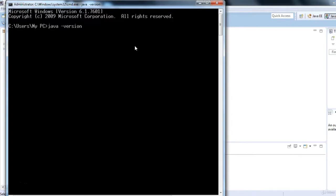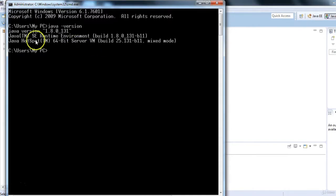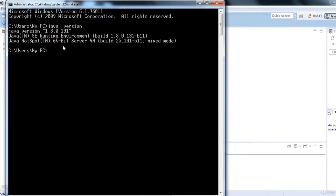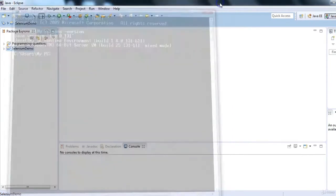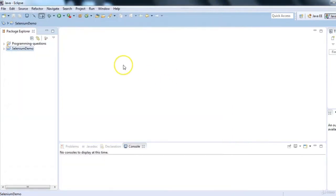Type 'java -version' in the command prompt and press Enter. If you see a Java version number, Java is installed on your machine. If not, you need to install it. Currently my Java version is 1.8. Assuming you have Java and Eclipse installed, we have created our sample project.